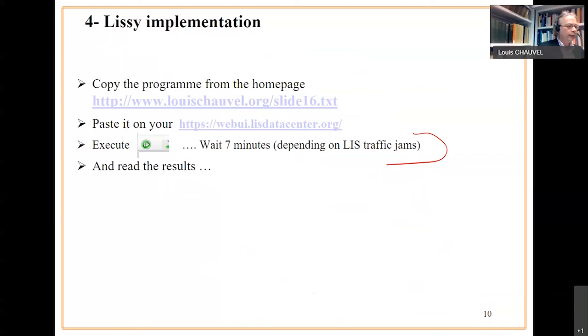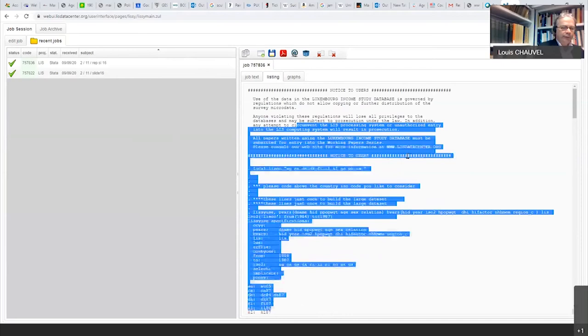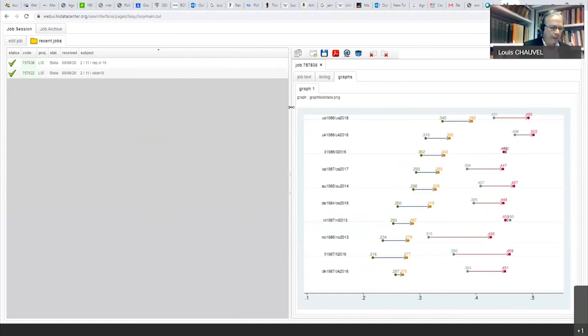So, on job text, you have job text is our Stata program, a repetition. The listing will give you an opportunity to see what is to be improved or not.